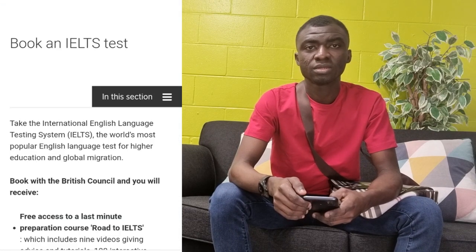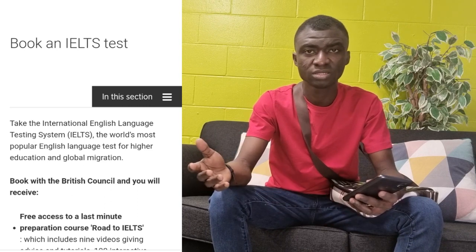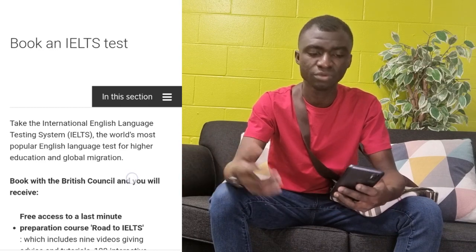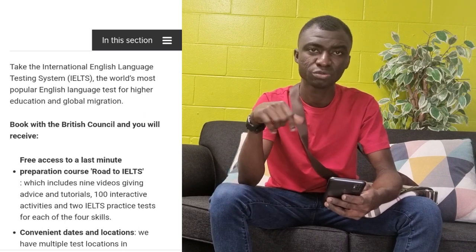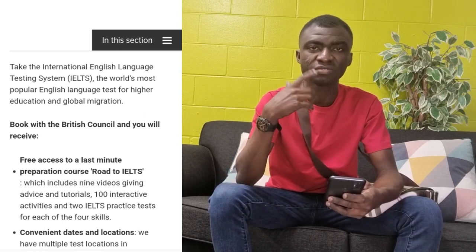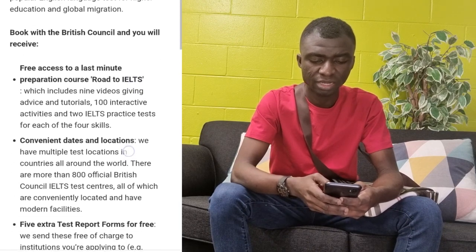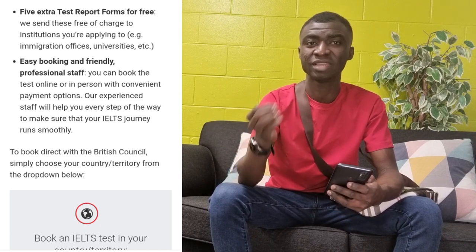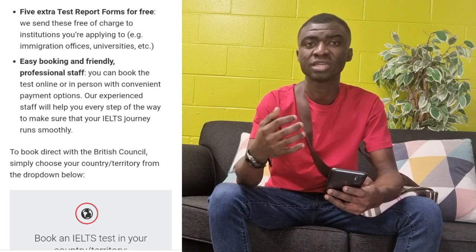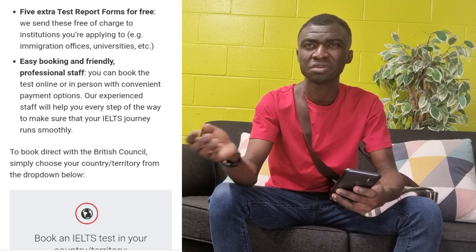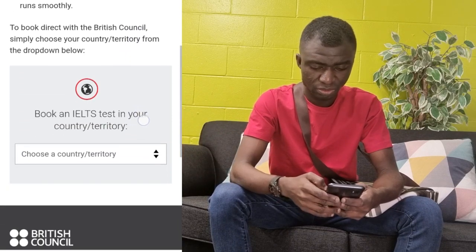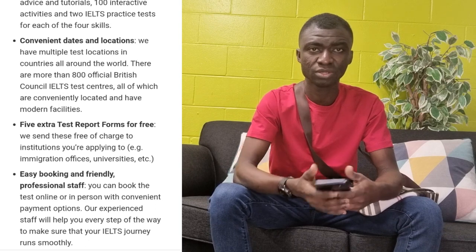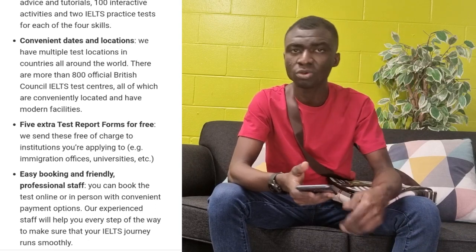Now let's look at how to book for an IELTS test. Once you are convinced that you want to write IELTS, you have to book for the test. To book, you have to go to the British Council's website — I will leave the link in the description box. You have to input your details. Before that, you need a valid ID card and a Gmail account, which I believe you have. I've also made a video about how to register for IELTS, so you can check that out or check the link in the description box.